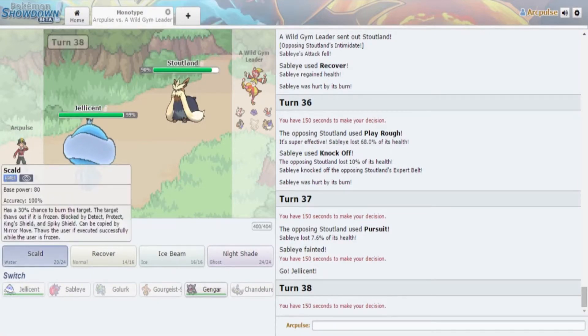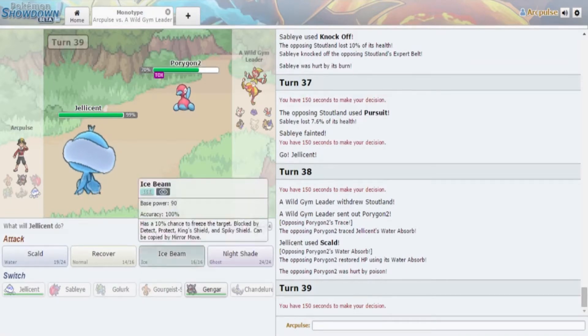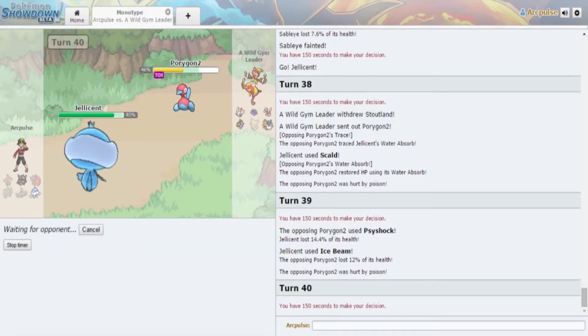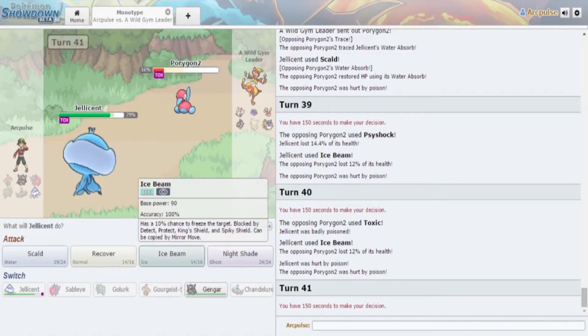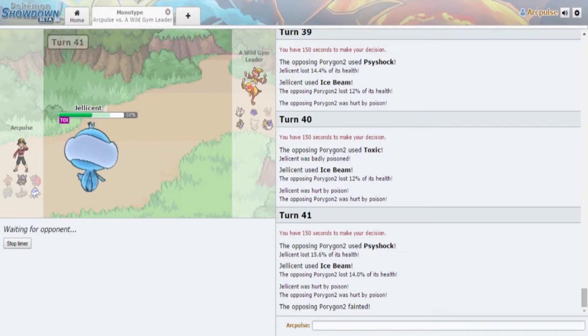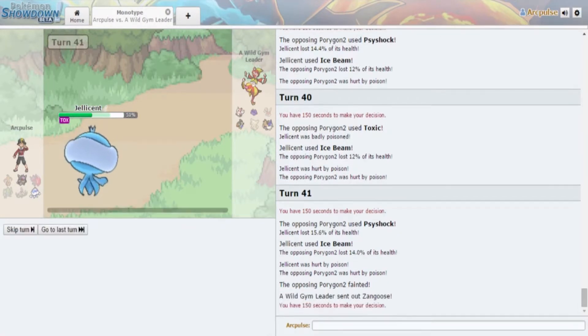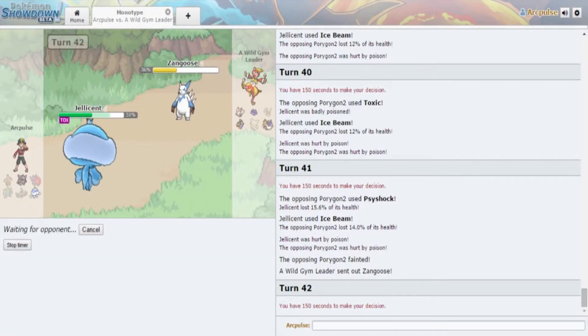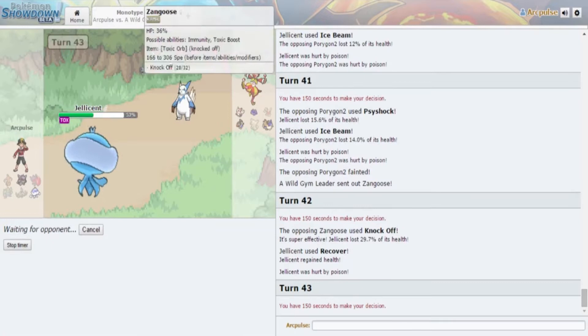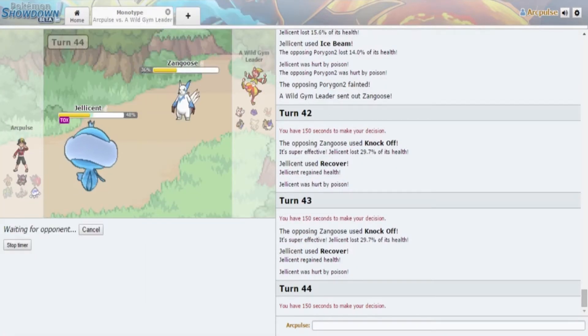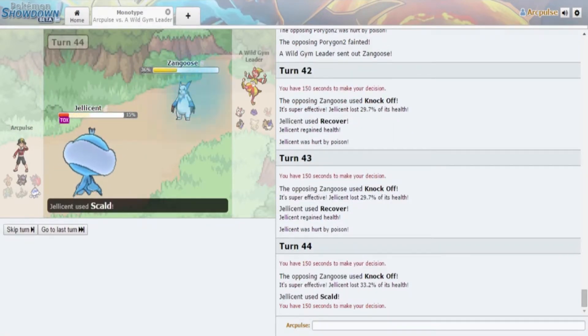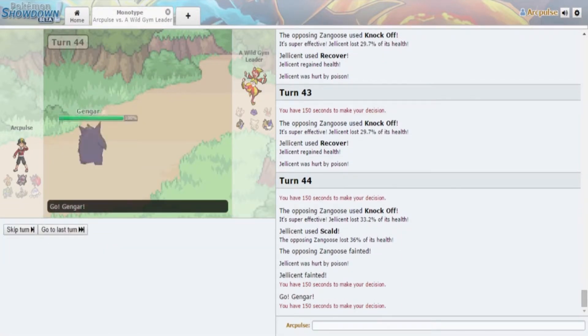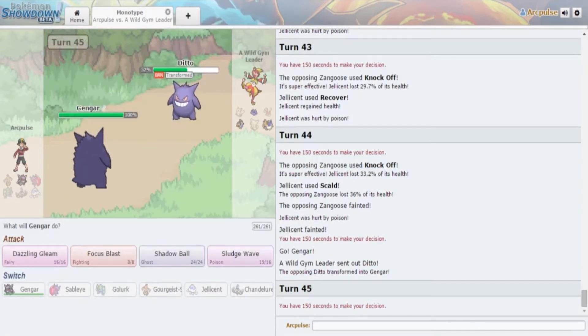I have no switch ins to this. Well I have Sableye I guess but he has Pursuit anyway. I'm just gonna Will-O-Wisp. Anything that comes in just gets Will-O-Wisp. He's probably gonna go out to Porygon too or he's gonna go out to Ditto instead. Actually that's pretty smart, I didn't actually consider that. Foul Play, I'm just gonna go into Jellicent, he's gonna knock off.